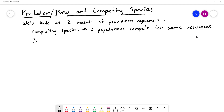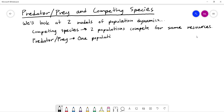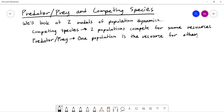In the predator-prey model, instead of competing over resources, one of the populations is the resource for the other. So one population is the resource for the other — maybe more like wolves and rabbits. Let's start with the competing species and see how we could set it up.